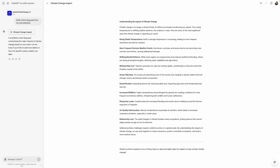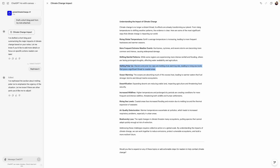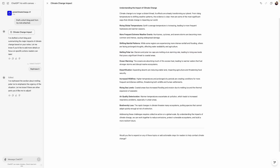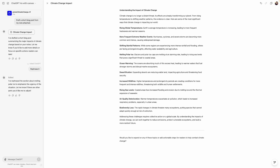For example, I can select a part like 'melting polar ice' and do some modifications. I can ask it to rephrase it — 'melting polar ice' is what we have right now — and it rephrases the whole sentence. This feature has two modes: one for coding and one for writing articles or blog posts. This example is mainly focused on blog post or article writing.